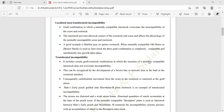In localized incompatibility, an interstock prevents the physical contact between the rootstock and scion and affects the physiology of the normally incompatible scion and rootstock. The portion of union between the rootstock and scion is called the interstock, which prevents physical contact and affects normal physiology of the incompatible combination.